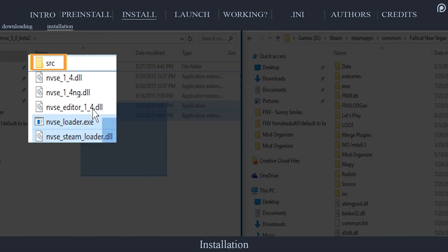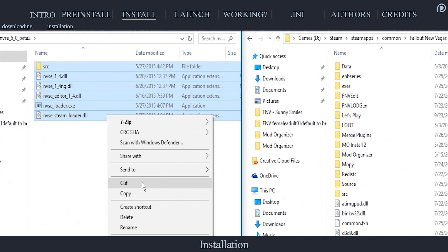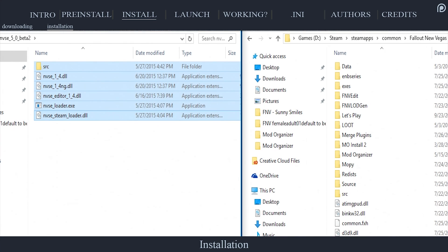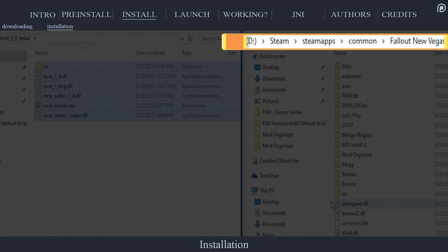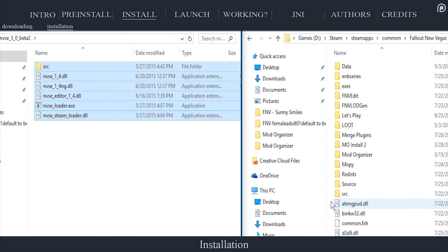as well as the SRC folder if desired. In the second window, navigate to the Fallout New Vegas game folder. Steam, Steam Apps, Common, Fallout New Vegas. Paste the files and folders into the Fallout New Vegas folder.